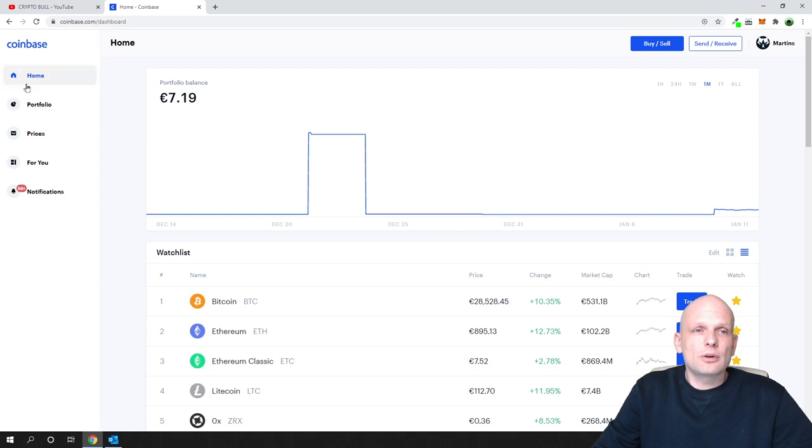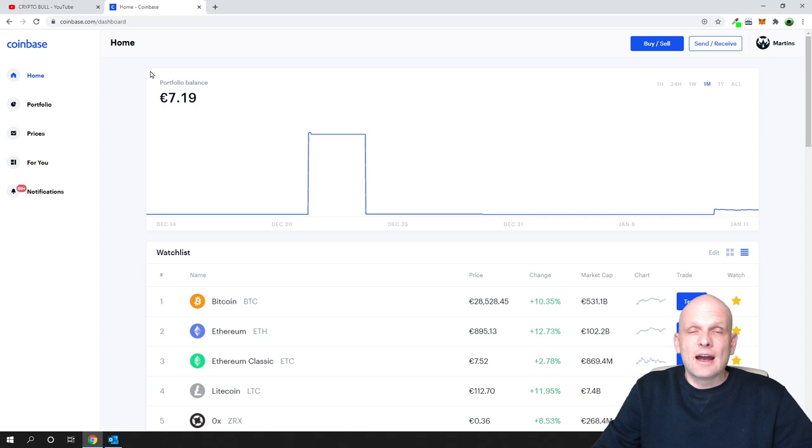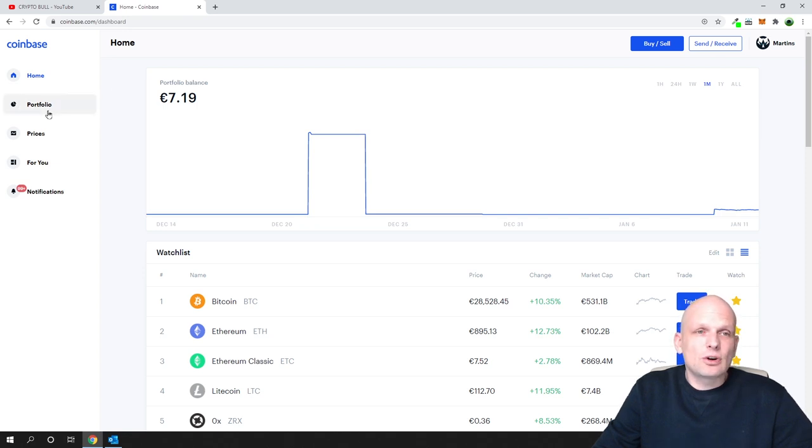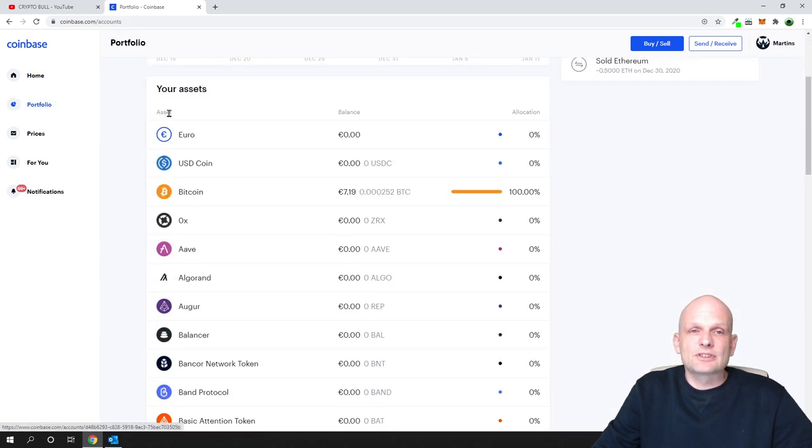First, go into Coinbase and you will be redirected to home when you're logged in. If you would like to receive any cryptocurrencies, click here on the left-hand side on Portfolio, and here you will see your assets.